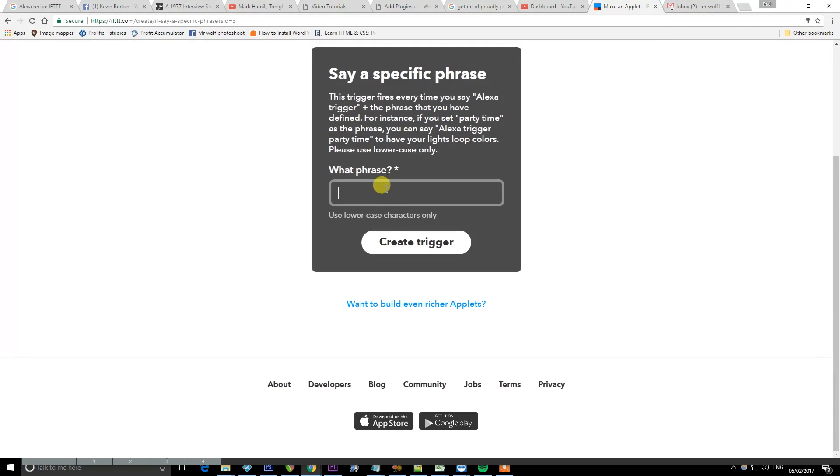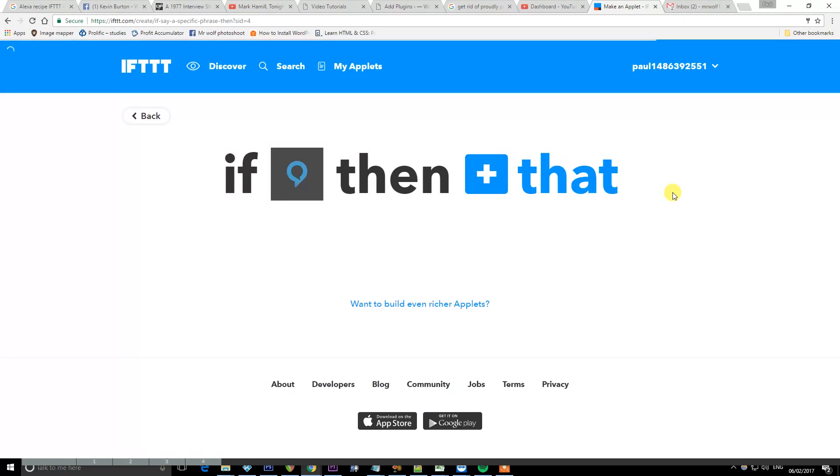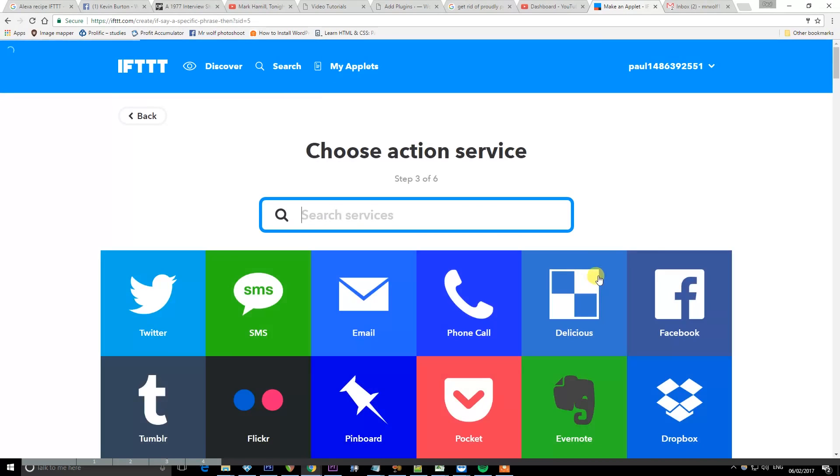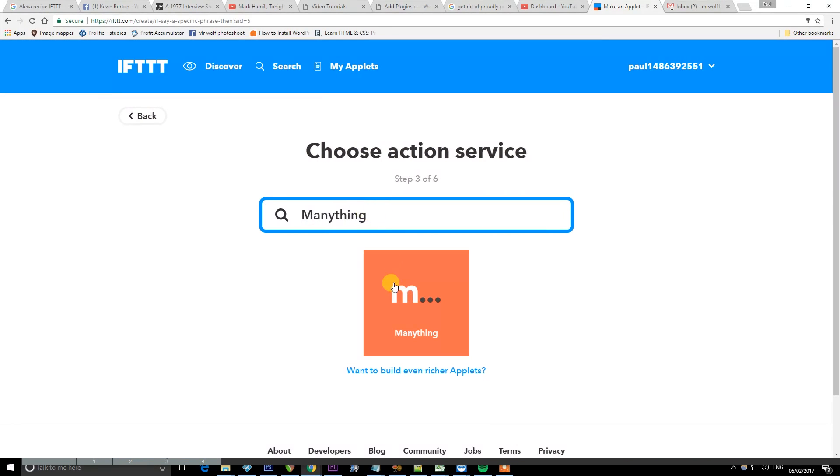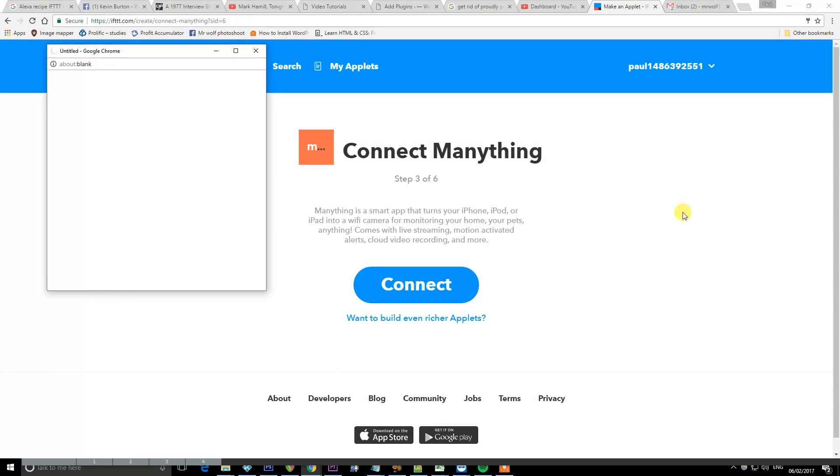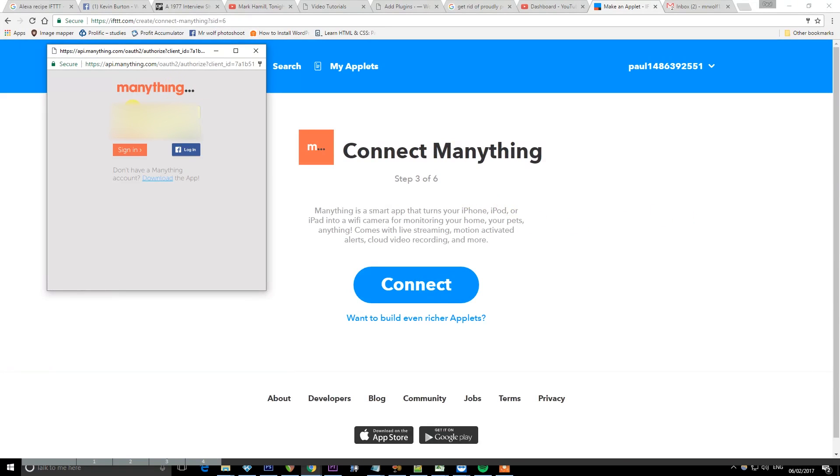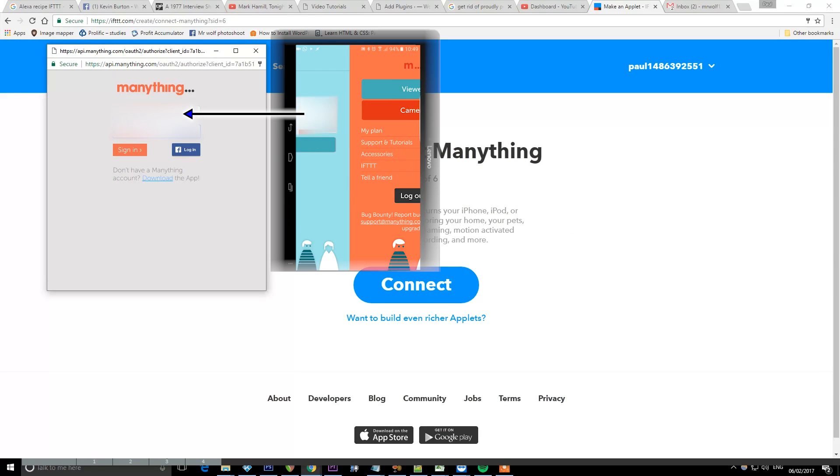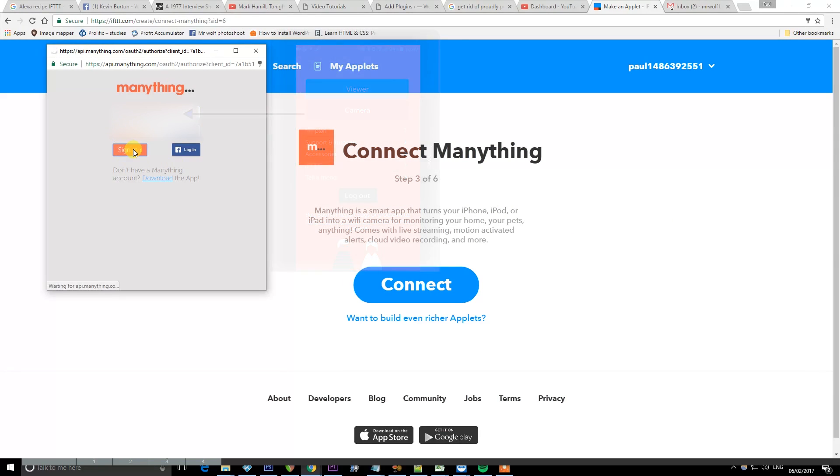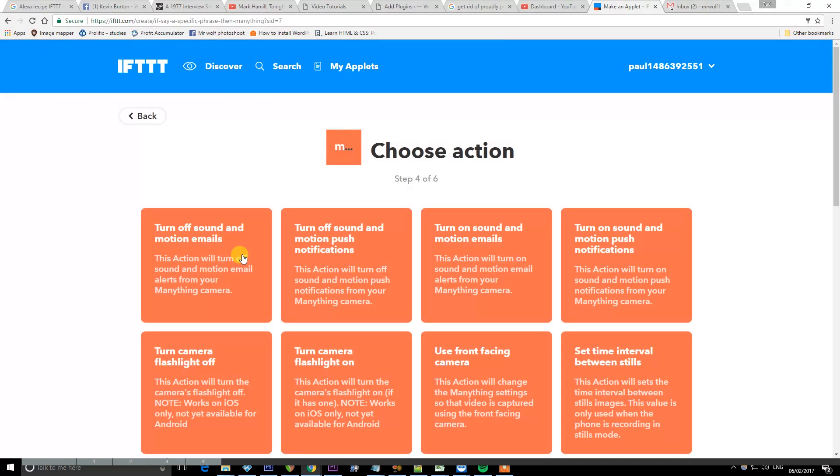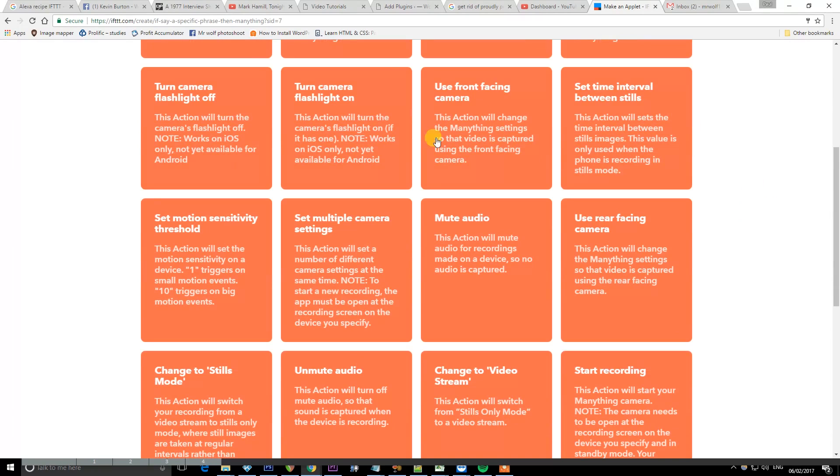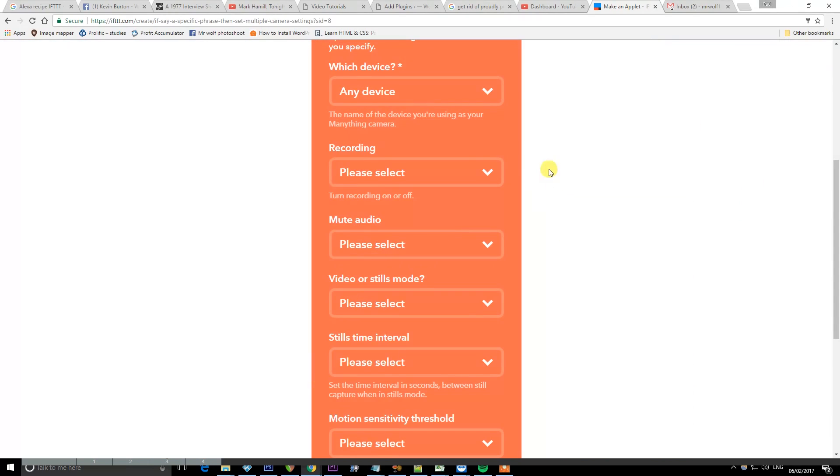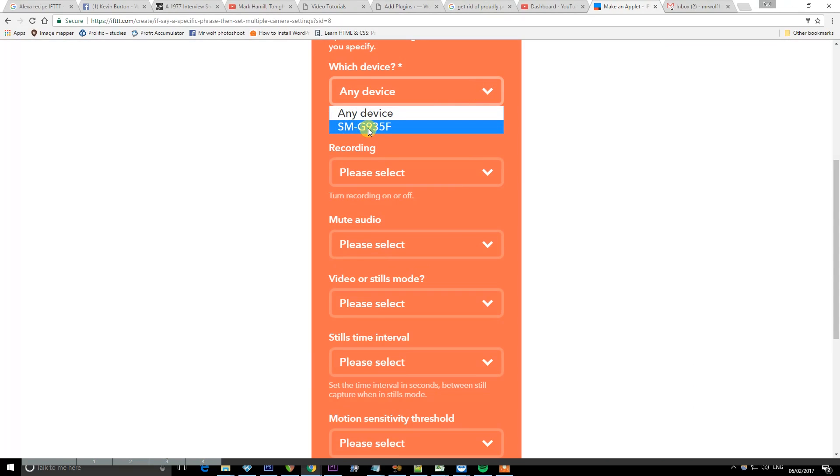And we're going to find the option for say a specific phrase. And we're going to put in here lockdown in lowercase letters. And this means when we say Alexa trigger lockdown she's going to do whatever we put in the that. So if Alexa is trigger lockdown then do this. And we want to search for Manything and click on Manything. We're going to connect our Manything account because it's not connected yet. I'm going to put in the same details I signed up with. And then we're going to allow access to ifttt. And then we can choose our actions. So we're going to choose set multiple camera settings. There are lots of things here to choose from, but this is the one that's going to make sure it's doing what we want it to do.